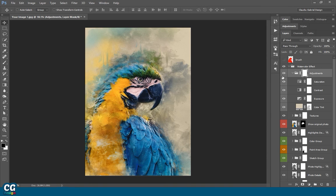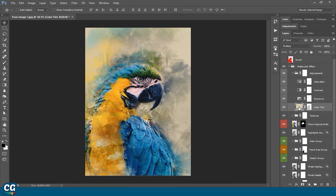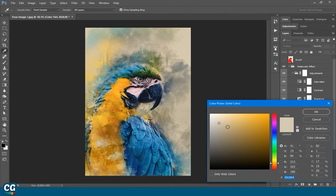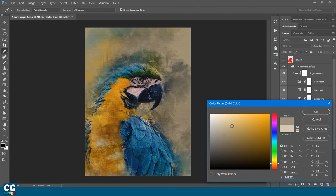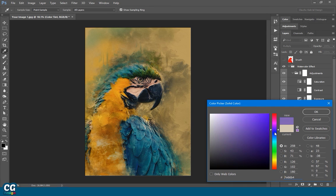The last group is adjustments. Here you can improve your image even more. Try different settings with the color tint or turn it completely off.